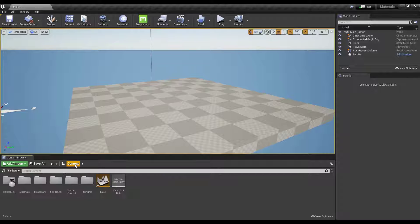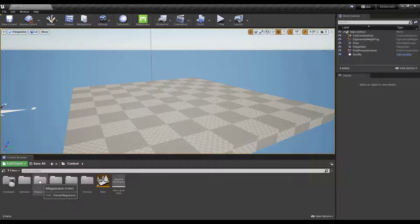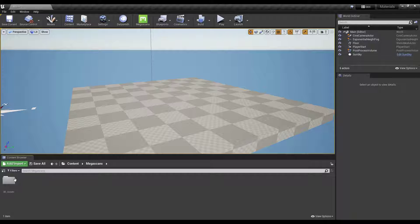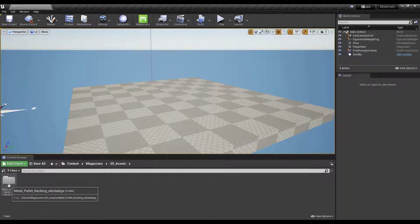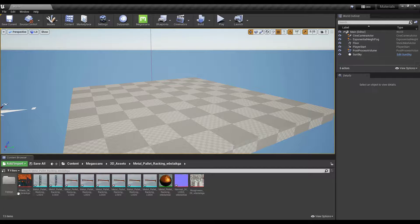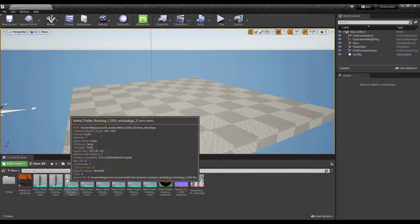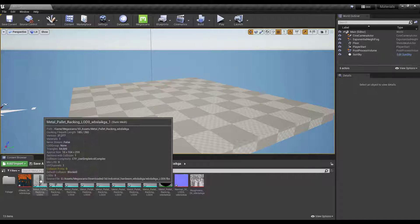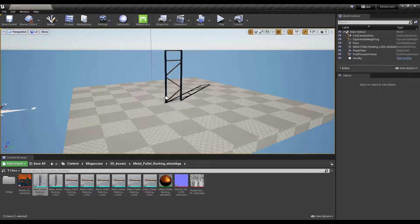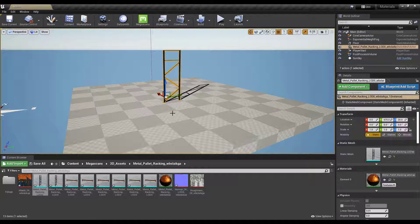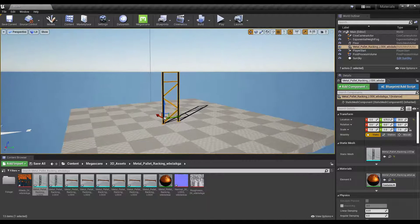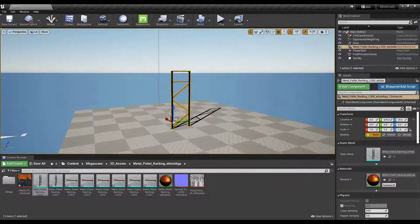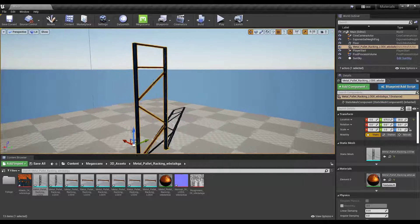We're just going to close this down. Notice how what that does is inside of your content folder it adds a folder for Megascans. If we double click in here and go into the 3D assets folder there's going to be a folder in here for that object. Notice how you now have assets that you can bring in. If I drag this mesh in right here notice what that's going to do is that's actually going to bring in a complete textured object inside of my scene.